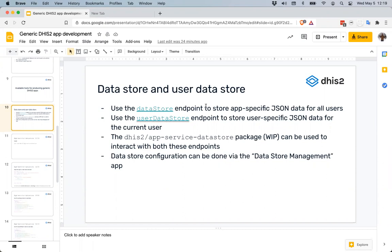This is really handy because it allows you to store things that don't fit well into the DHIS2 data models — things like datasets, indicators, data values, and visualizations, which have a pretty rigid structure. So for a lot of things it makes sense to store them in the DHIS2 data model.